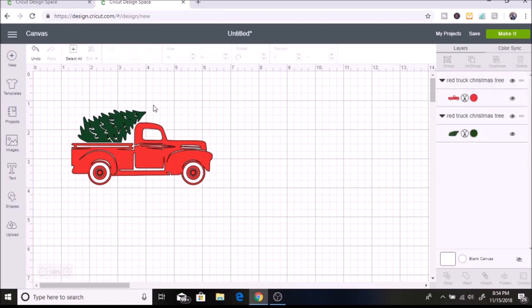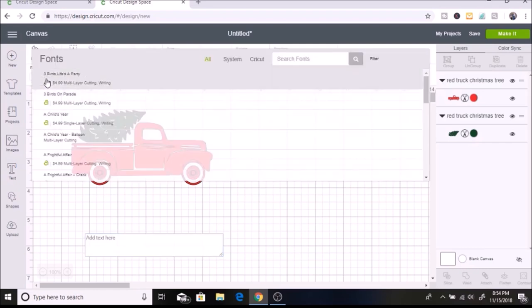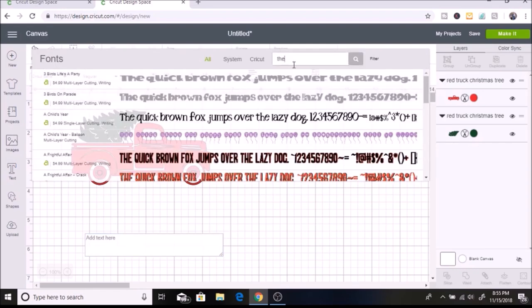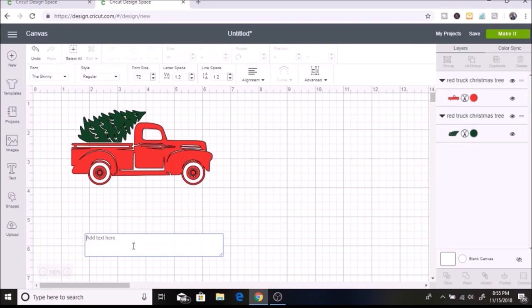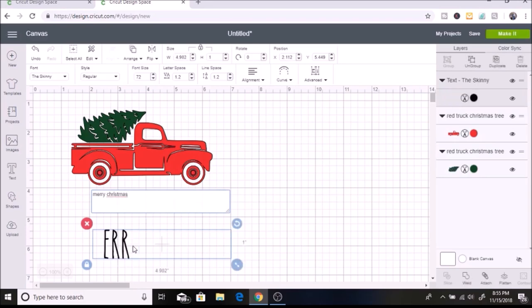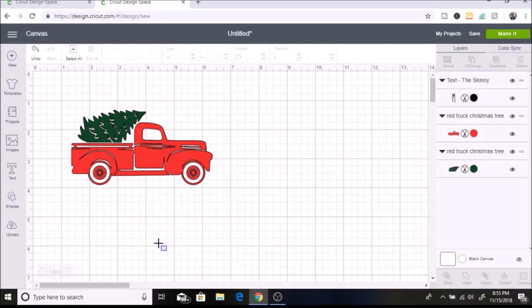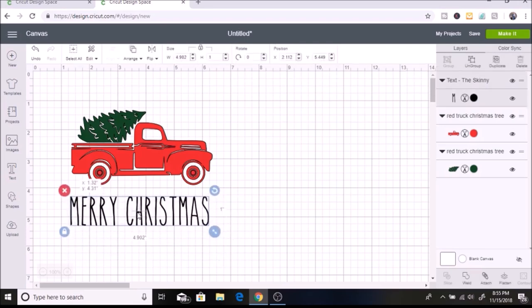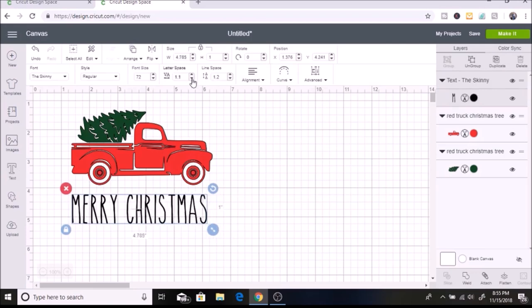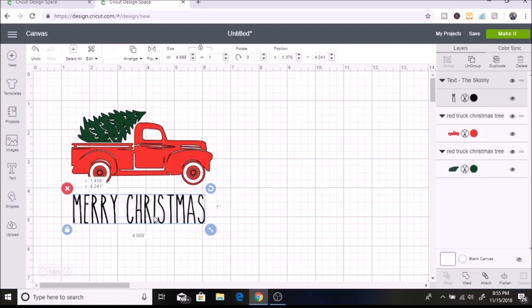Now I'm going to add some text. I'm going to write Merry Christmas underneath the truck. I'll go to text. I want to use this skinny font. I use this font for all my Rae Dunn projects. You can download this off dafont.com. I'm going to type in Merry Christmas. The next thing I like to do is bring the letters a little closer together. I think it looks more like the Rae Dunn font when you do that.